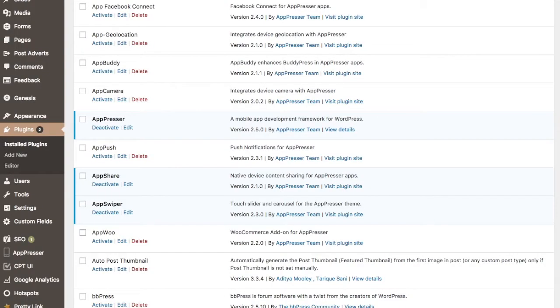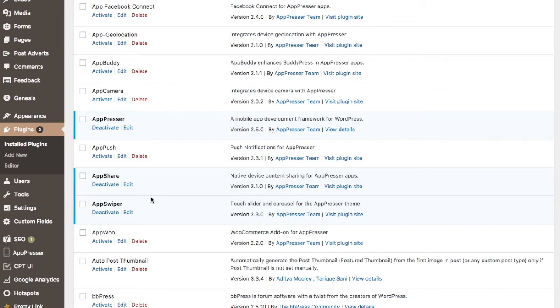First up, we need to install the AppPressor plugin and any of the extensions we'd like to use. For my example app, I'm going to keep it simple, and I'm only going to be using the Share and Swiper extension, which you can download from AppPressor after you make your purchase.